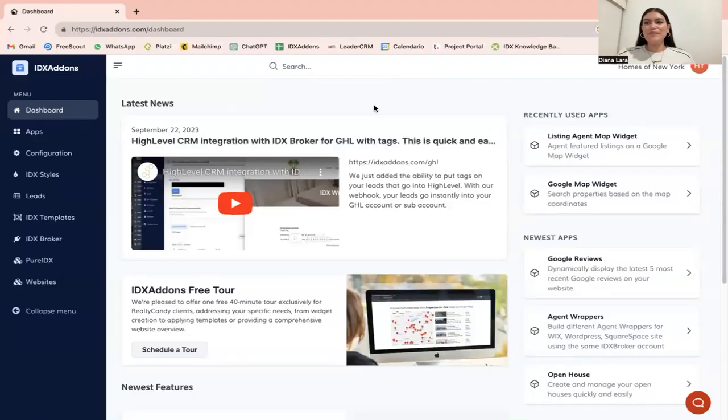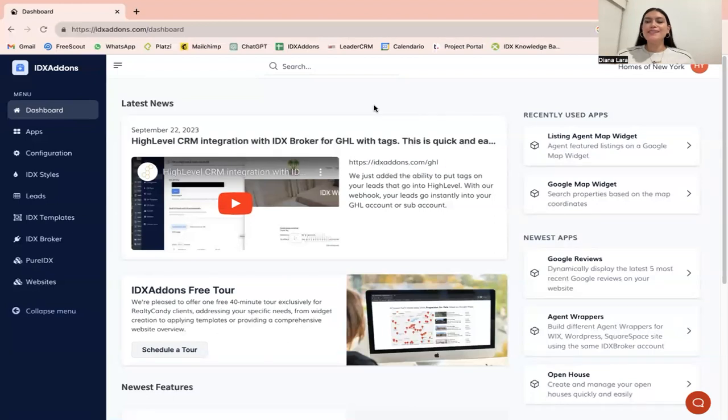We're really excited about this new feature we've been working on at Realty Candy, and it's our single property websites.